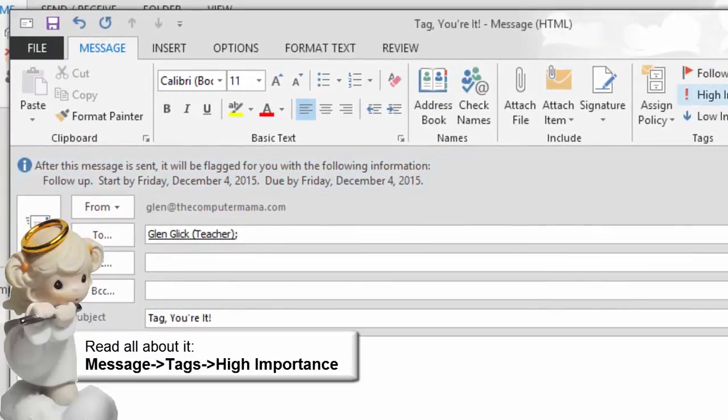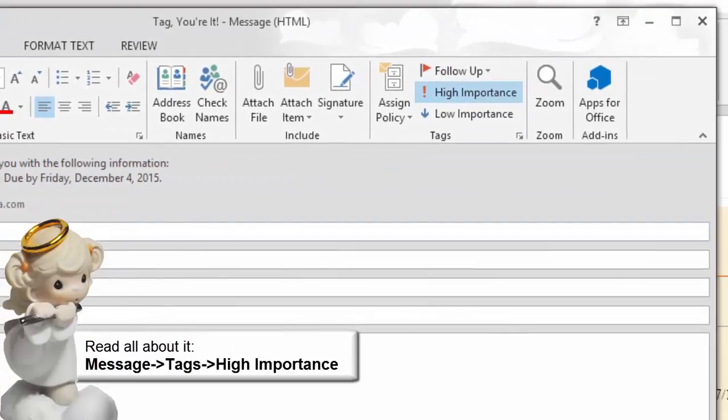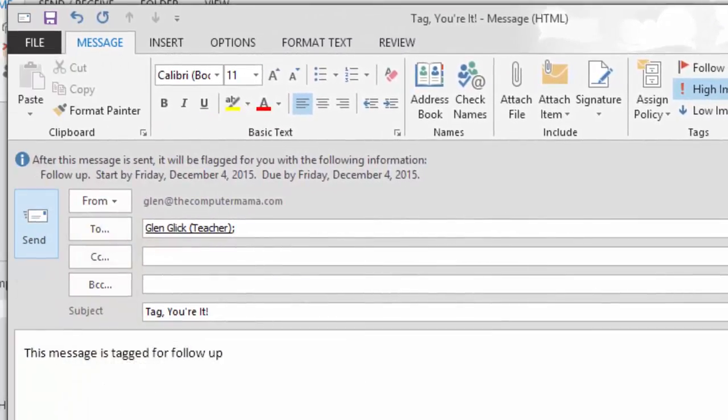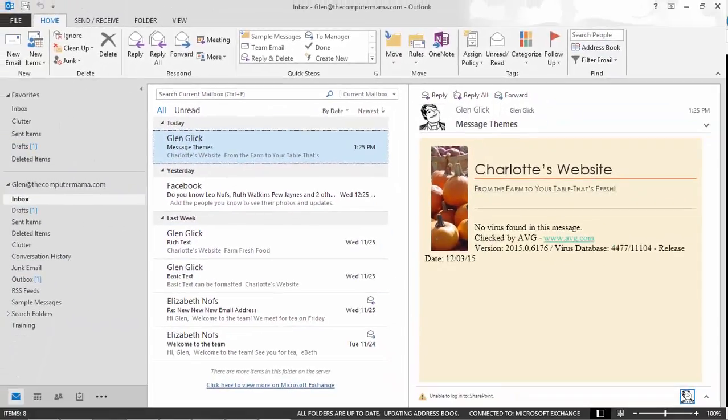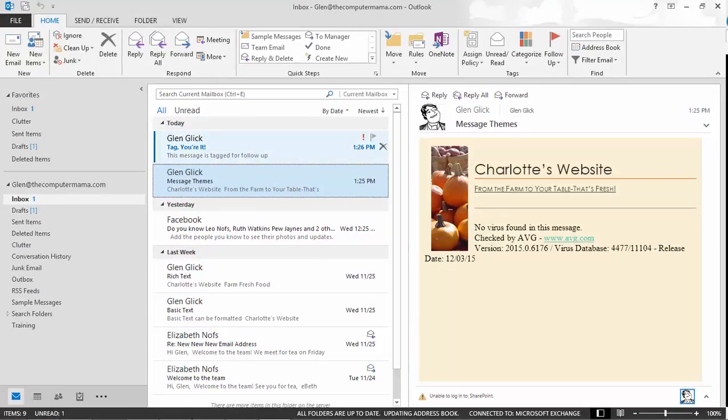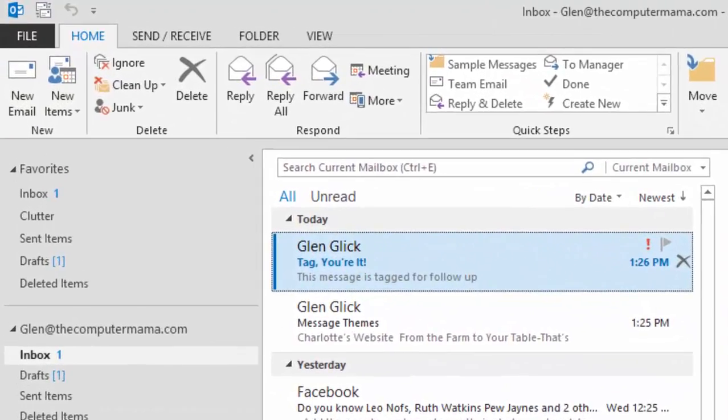Keep going. Go to Message. Tags. And select High Importance. This places the red exclamation point on your email. When you are ready, click Send. A new email message should arrive in your inbox. It is tagged. It is marked as important and it has a flag for follow up.